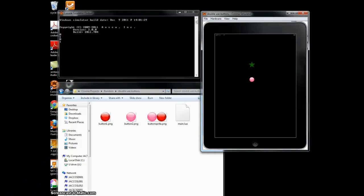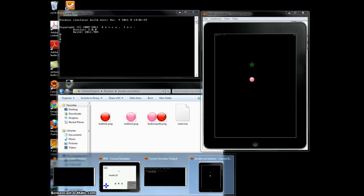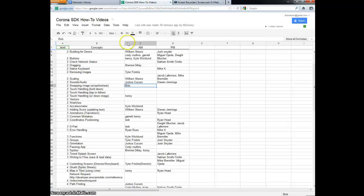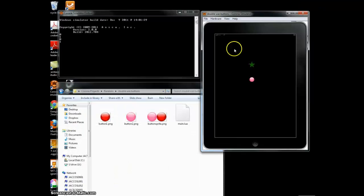Hey, it's Bob. I'm going to show you how to use, wait for it, wait for it, swapping image with sprite sheets. Yay.